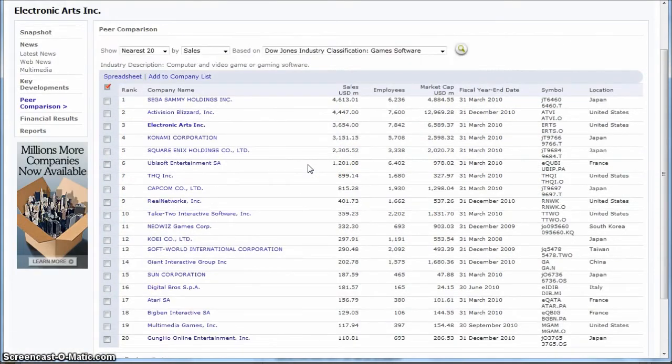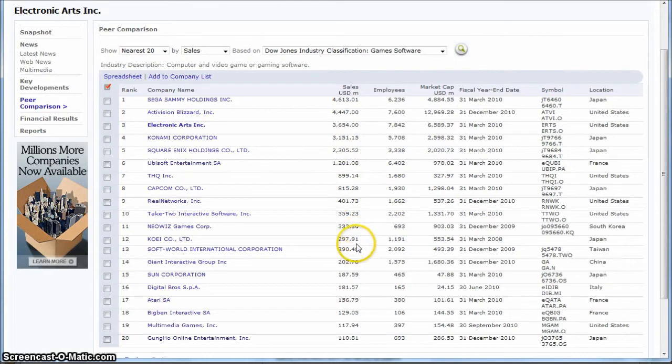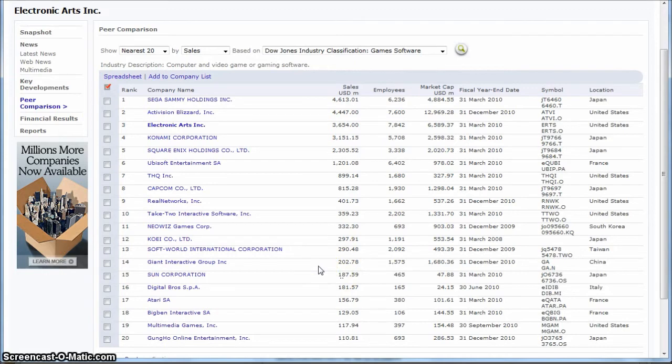And you can basically use the sales there to perhaps calculate market share on your own based upon how far down you want to go there.